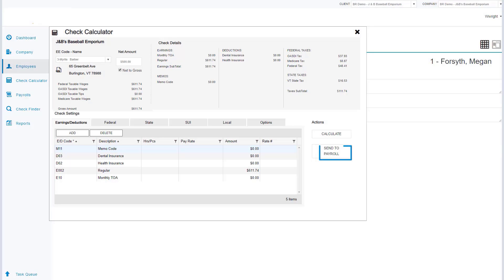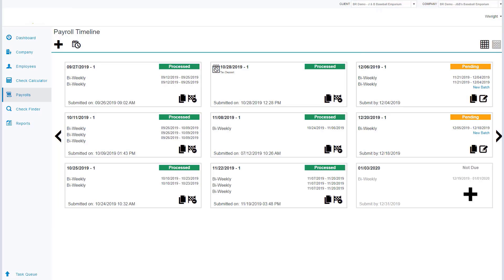We also have the ability to choose to send to payroll. This is going to make sure this check is processed in our next payroll. Now that we've gone through our dashboard, our company, our employees, the check calculator, we're going to move on to payrolls and we're actually going to process the payroll in the system.